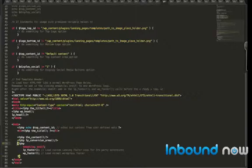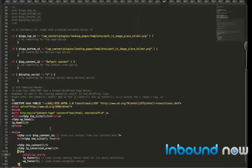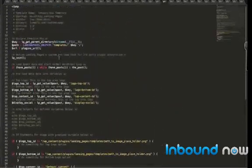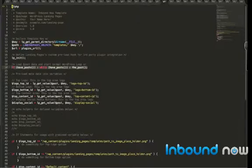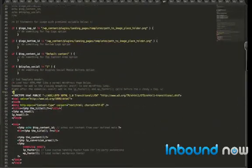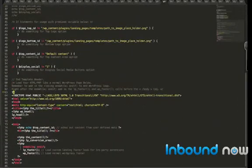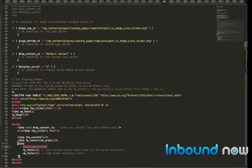And then finally, you want to make sure that you end the WordPress loop that we opened up at the top of the post. Otherwise, the template will fail. So that closes the WordPress loop.